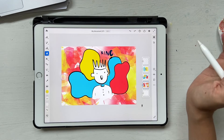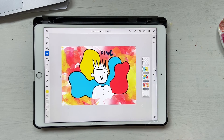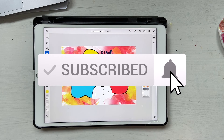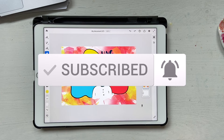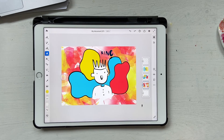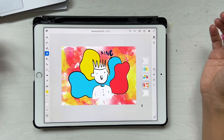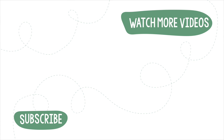That brings us to the end of this tutorial. I hope you liked it — if you did, please give it a thumbs up and don't forget to subscribe and hit the notification bell so you get notified when I post new videos. If you have any questions about Adobe Fresco, leave a comment below and I'll see you in the next video. Bye!